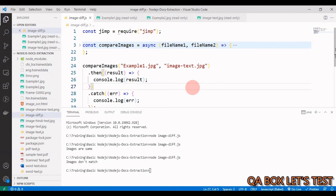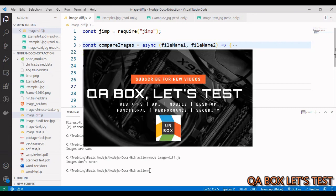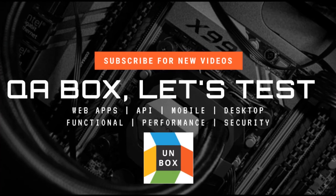All right, so this is how we can compare two images. Now I highly recommend you go and read the documentation of that library, because like I mentioned in the beginning, this library is an image processing library and there are a lot of methods and features available which you can leverage. So I hope you like this, thank you so much.